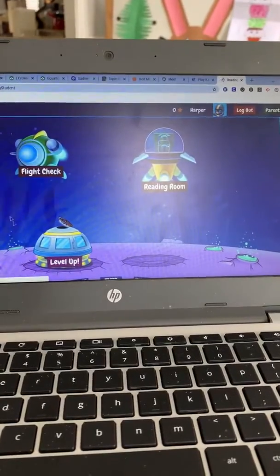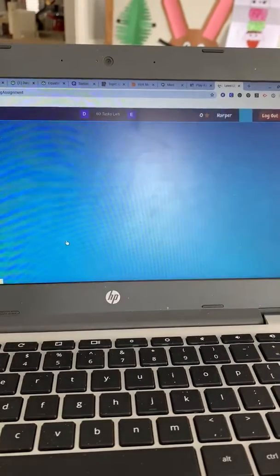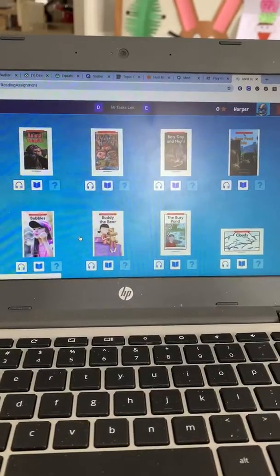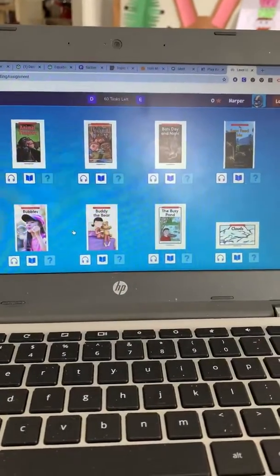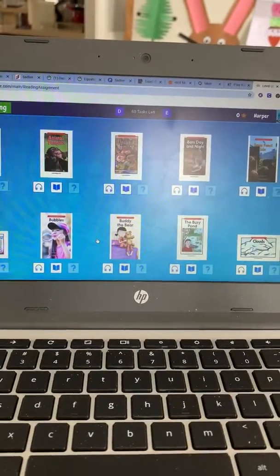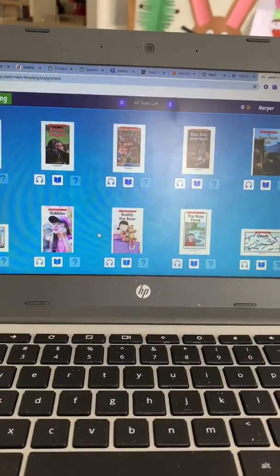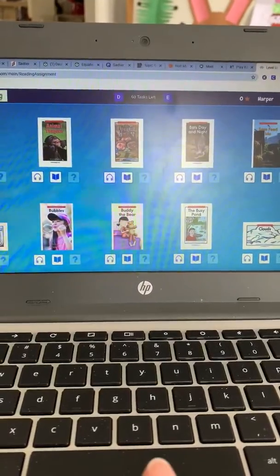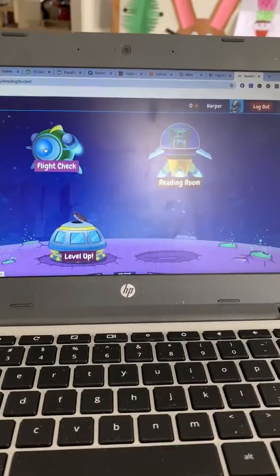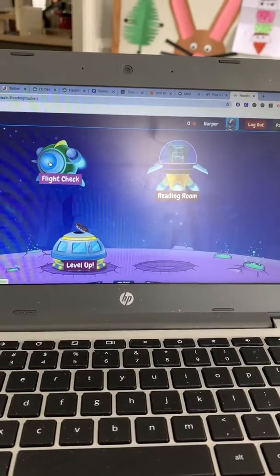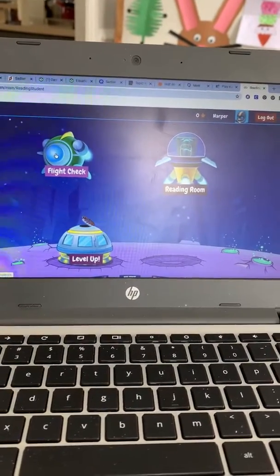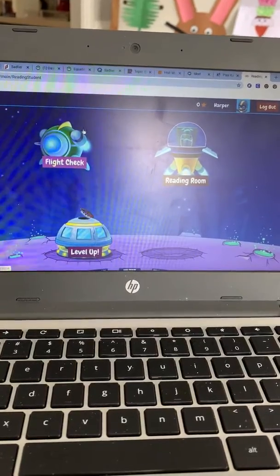Level Up is when you read a certain amount of books and get through enough tasks — it says 60 tasks. I think when you read enough books, it automatically sends you to the next level of your reading. The first assignment you're getting today, this Flight Check, will tell me what level your child reads best at, and then I can pick books that are best for them.